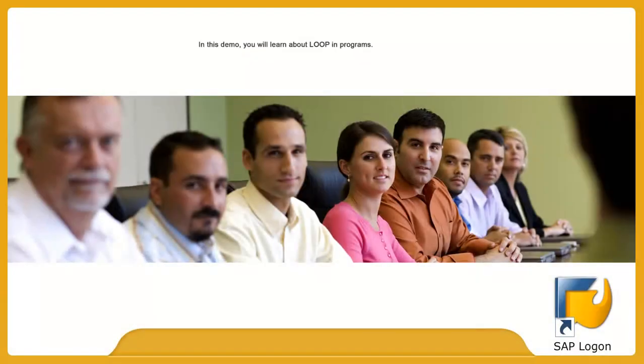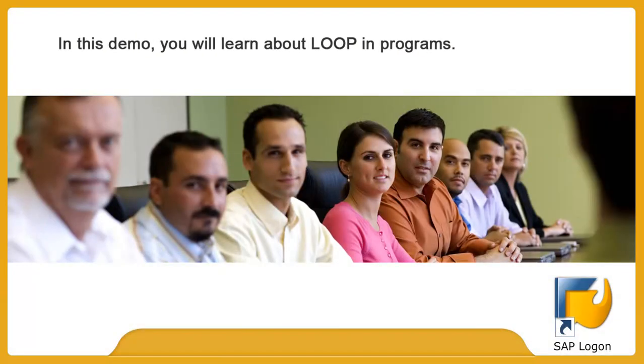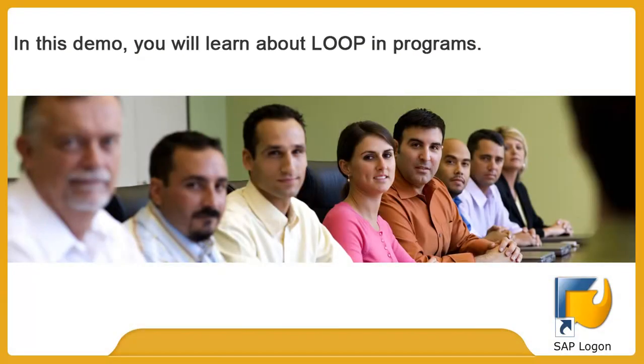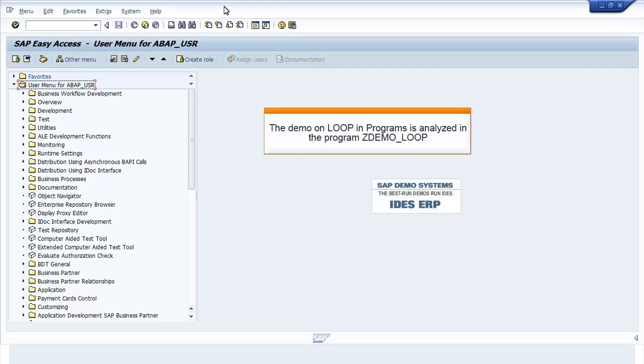In this demo, you will learn about LOOP in programs. The demo on LOOP is analyzed in program ZDEMO_LOOP.